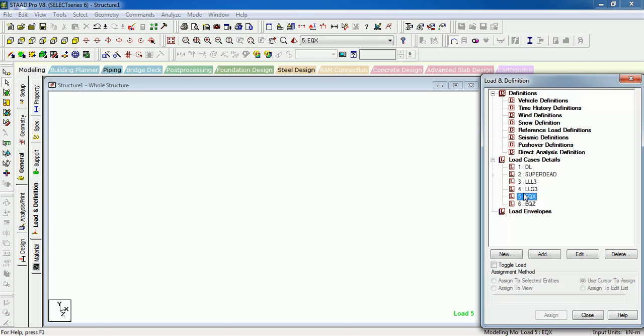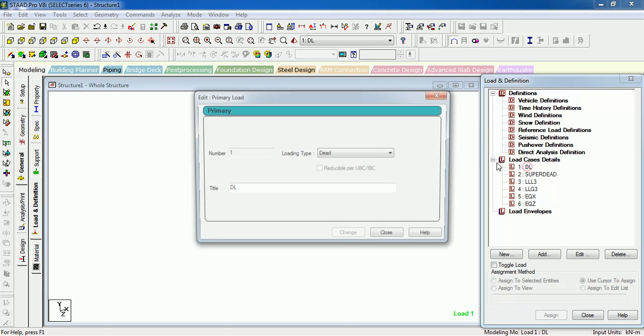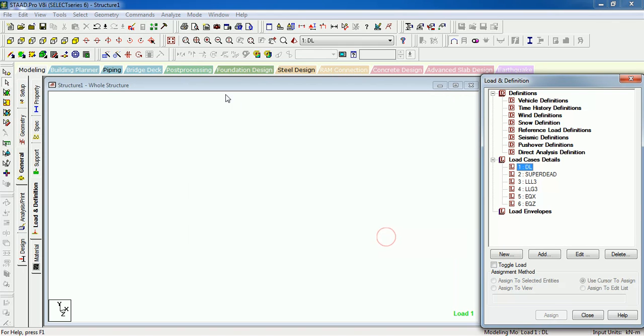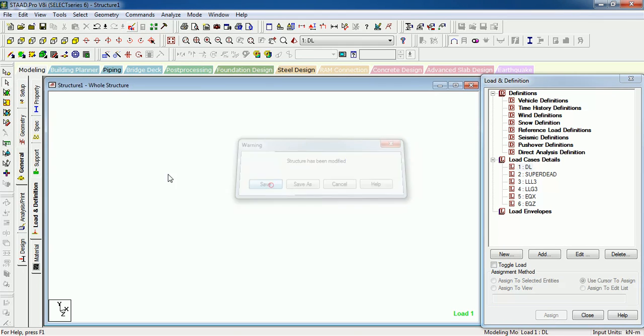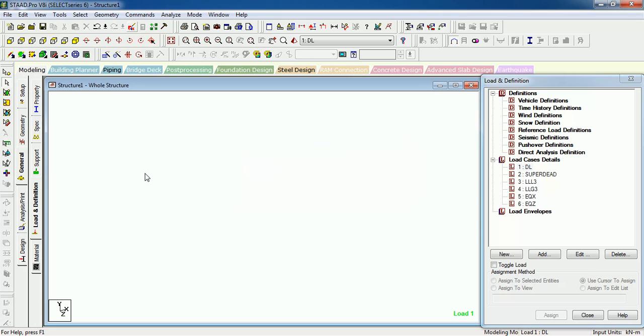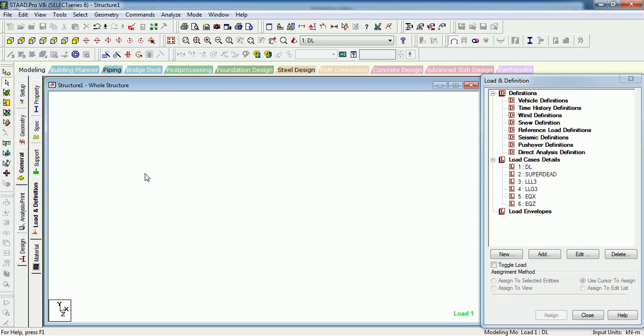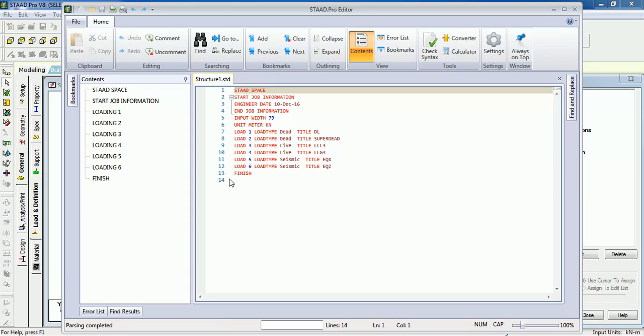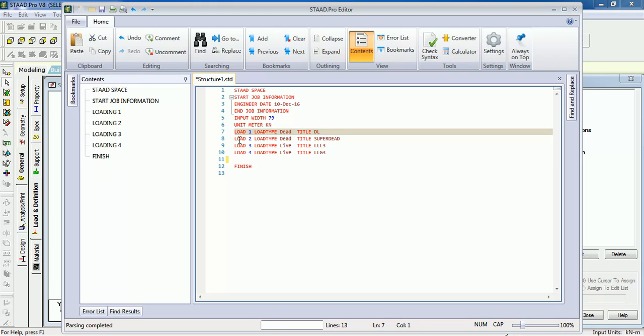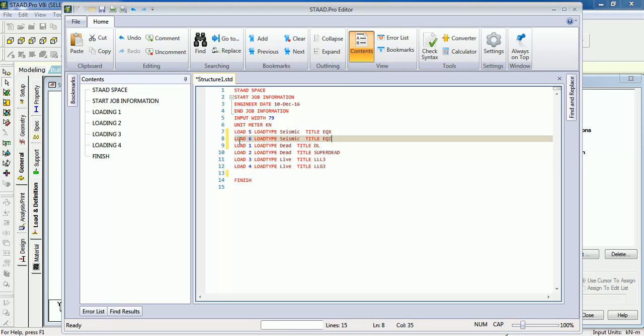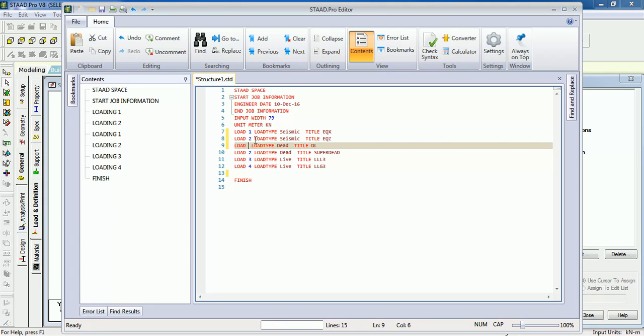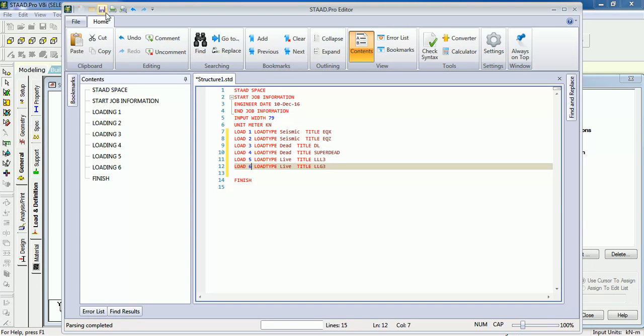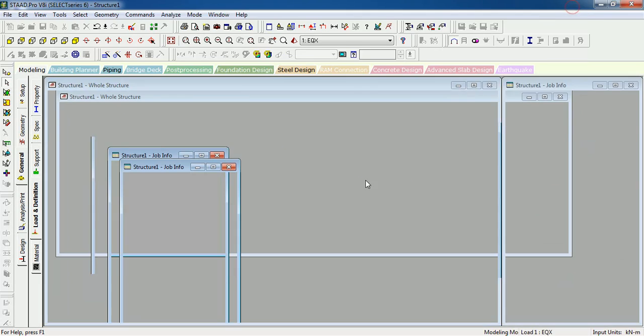So let's change the load case number. You cannot change it from here; you have to go to the input file. Just open the input file. These are the load cases. We have to take the EQX and Z to the top. Just change the numbers. You can always change everything from input file. These are the load cases, just close it.